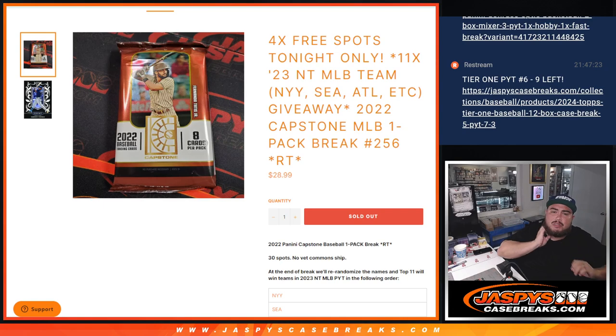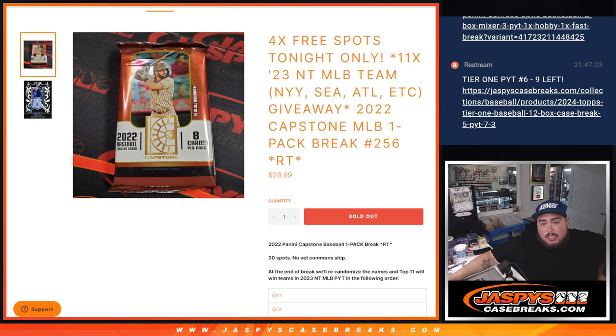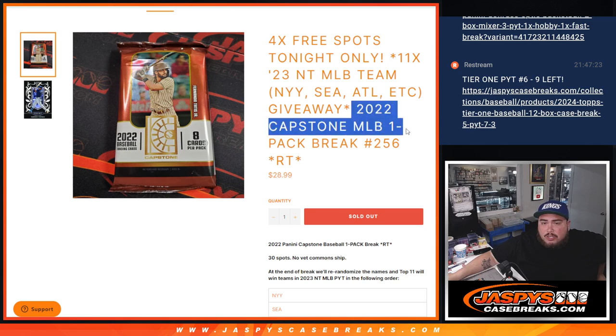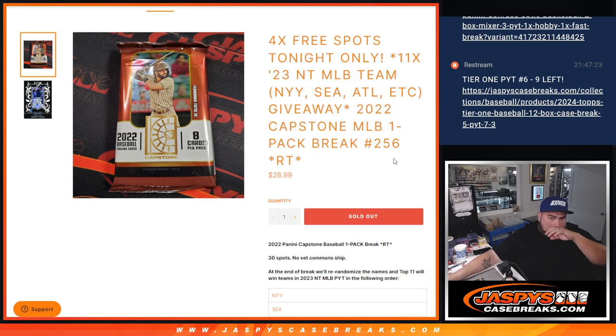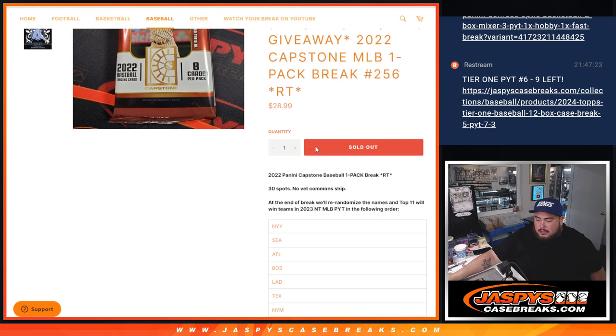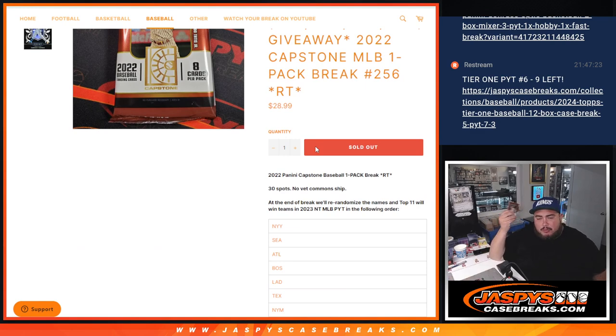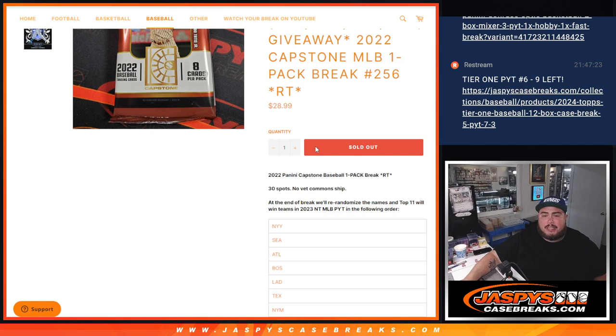It's going to give away 11 teams in 2023 NT Baseball, which is going to unlock the break now with this 2022 Capstone MLB Pack Fielder number 256 guys. So again guys, remember no Novak Commons will ship out of this pack, but we'll rip it after we randomize the names and teams. And at the end we'll re-randomize the names, top 11 get a team.